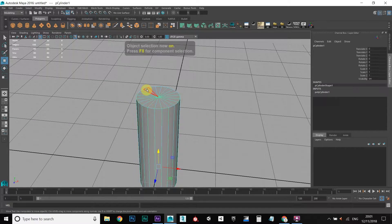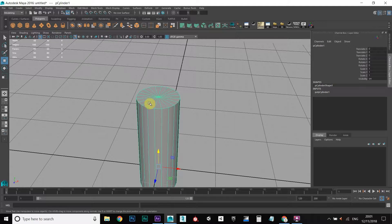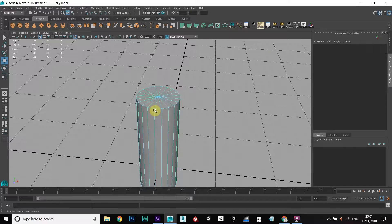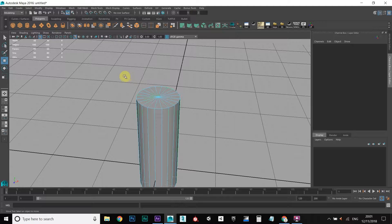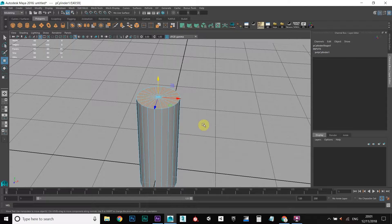We need there to be a rim around the top of the glass, so to do that I'm going to hold down right click, go to face, select these top faces here, and then hold down CTRL and left click, drag to deselect the other faces.